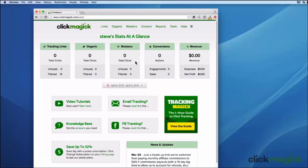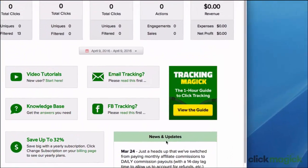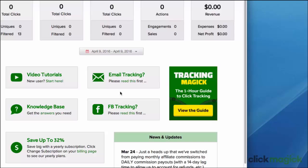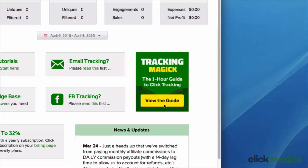So this is your main ClickMagic dashboard. Here you can see some quick stats at a glance as well as the latest news and updates. I just wanted to point out these two important links right here. If you need to use tracking links in emails or on Facebook make sure you check these out. And if you're new to tracking you should also check out our tracking guide by clicking over here. It's an introduction to click tracking and conversion optimization and it'll teach you everything you need to know to track and optimize your traffic and your entire online business in under an hour.